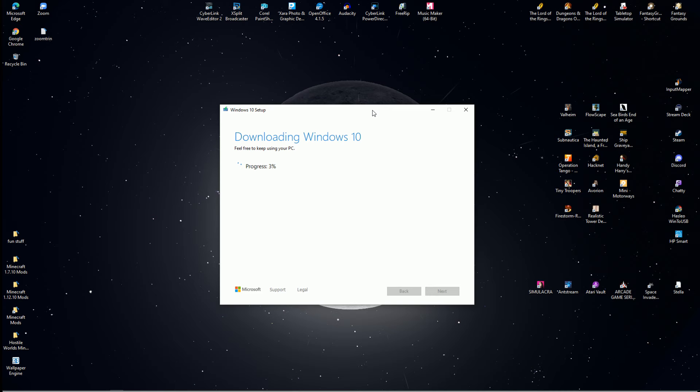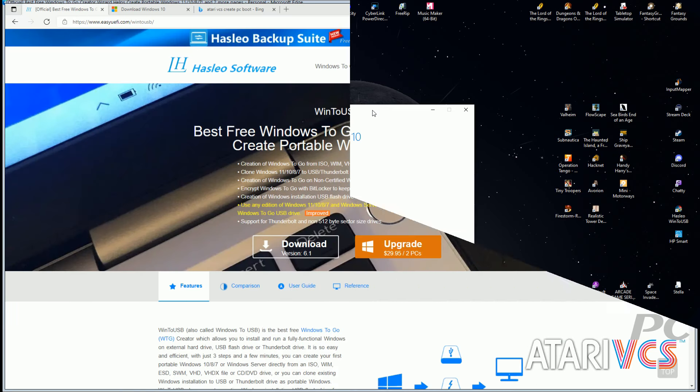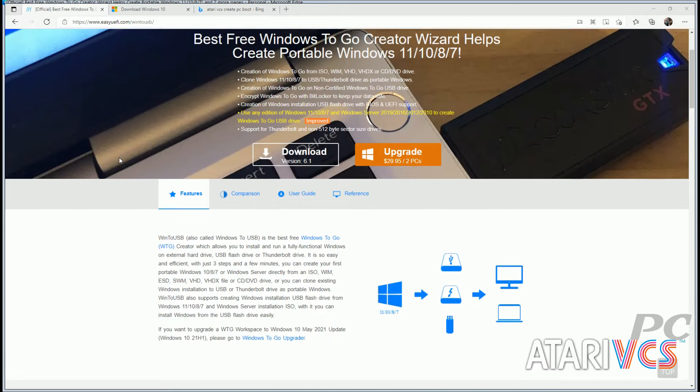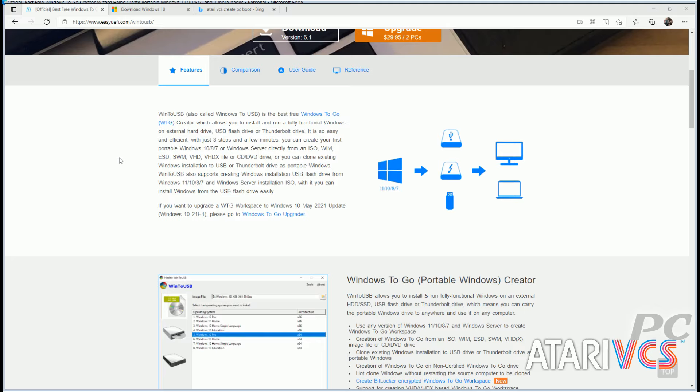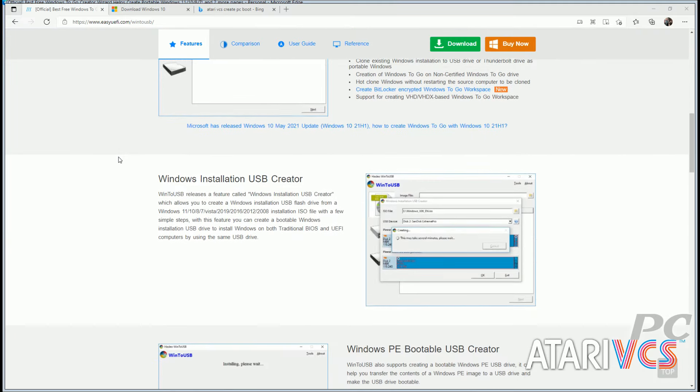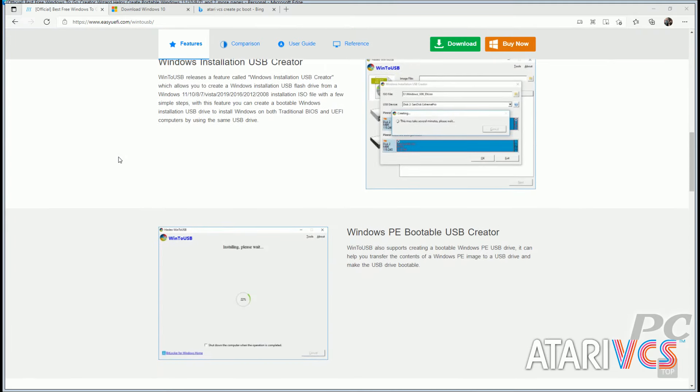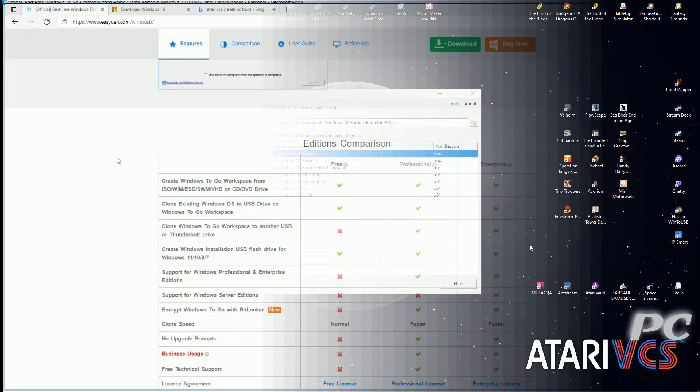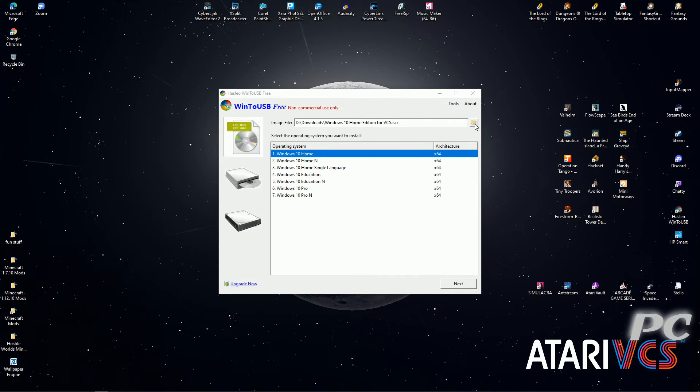The next section gets the Windows 10 ISO onto your SSD. You'll need to download Windows 10 USB for free on the Hesleo software website. Other options exist and might work, but your mileage will vary, and this program is in the official Atari guide, so it's what I'm using. Launch Window USB.